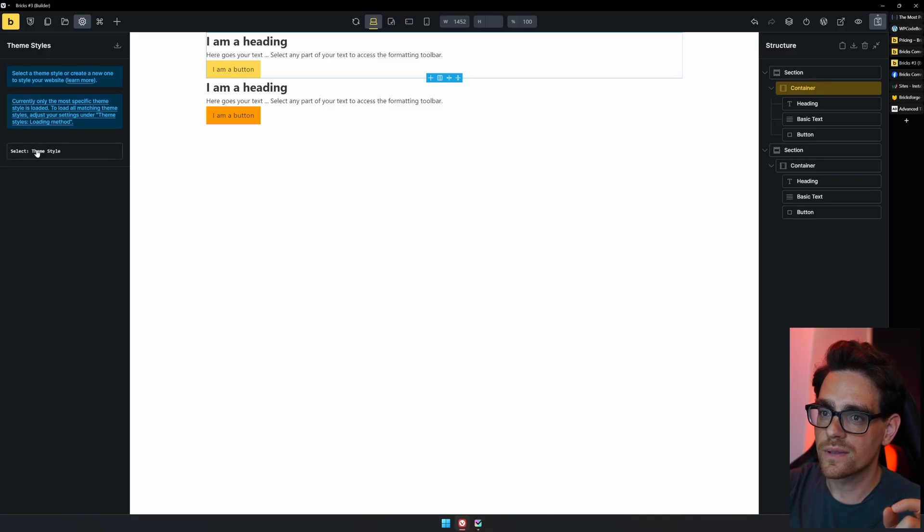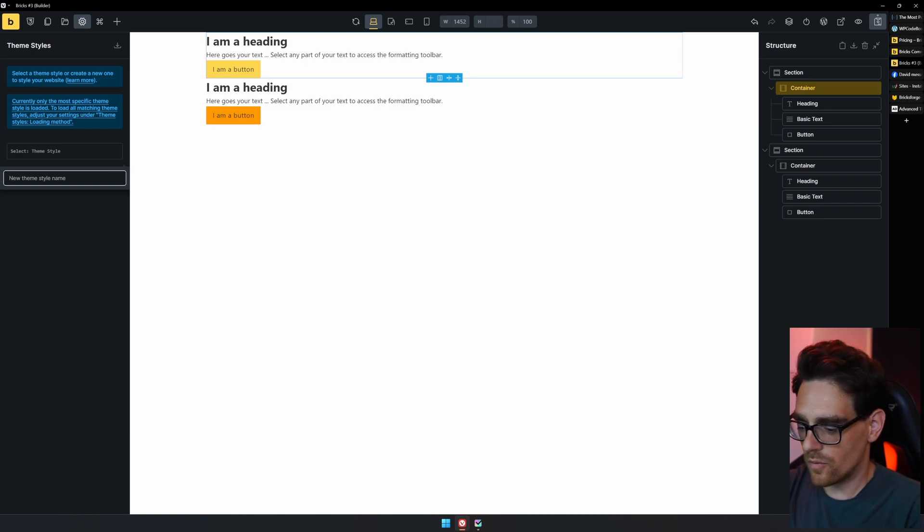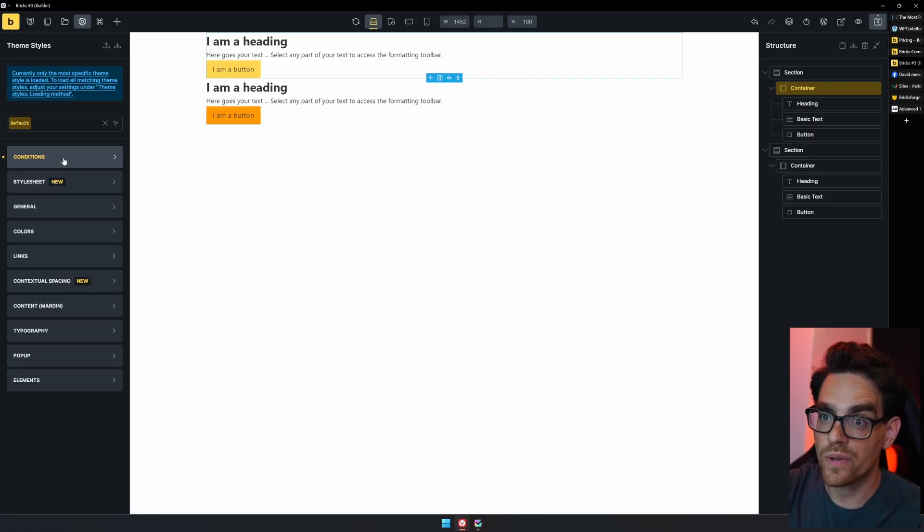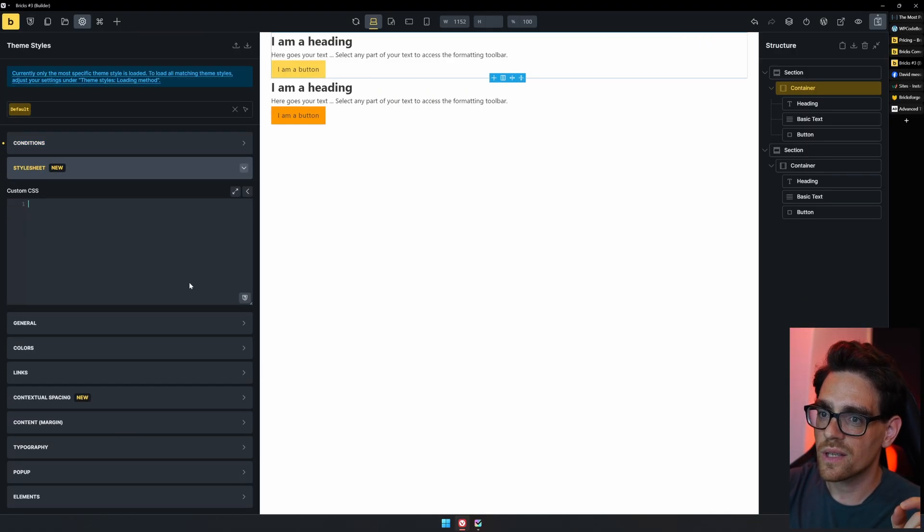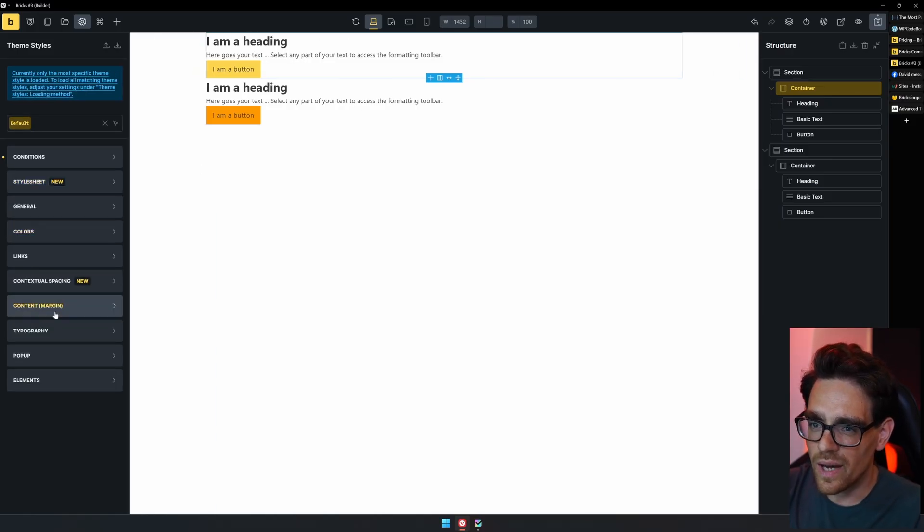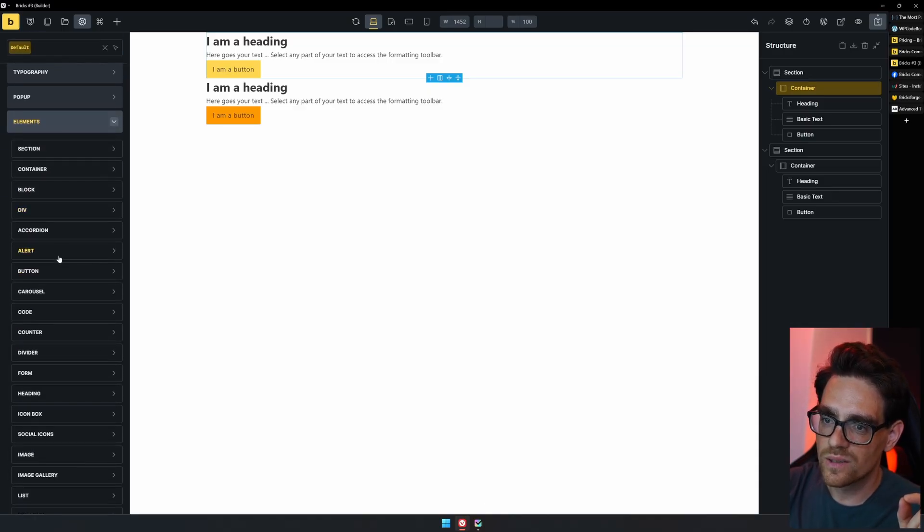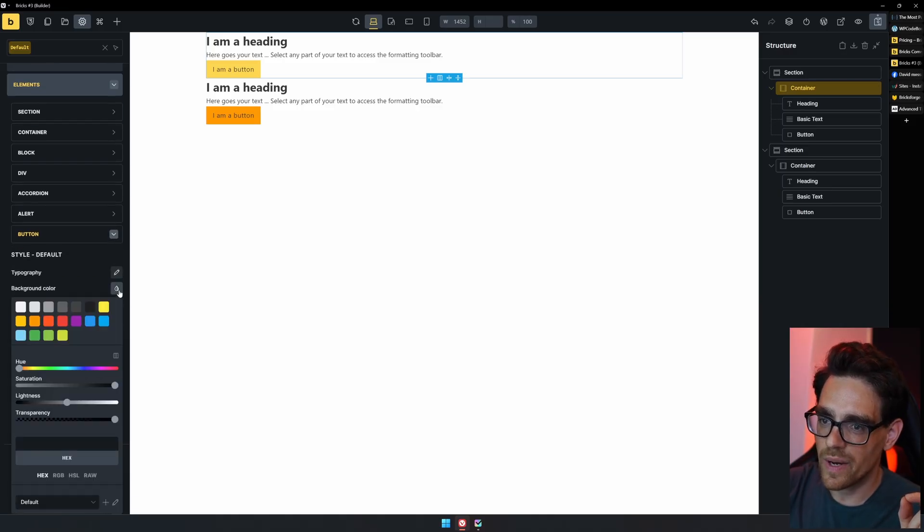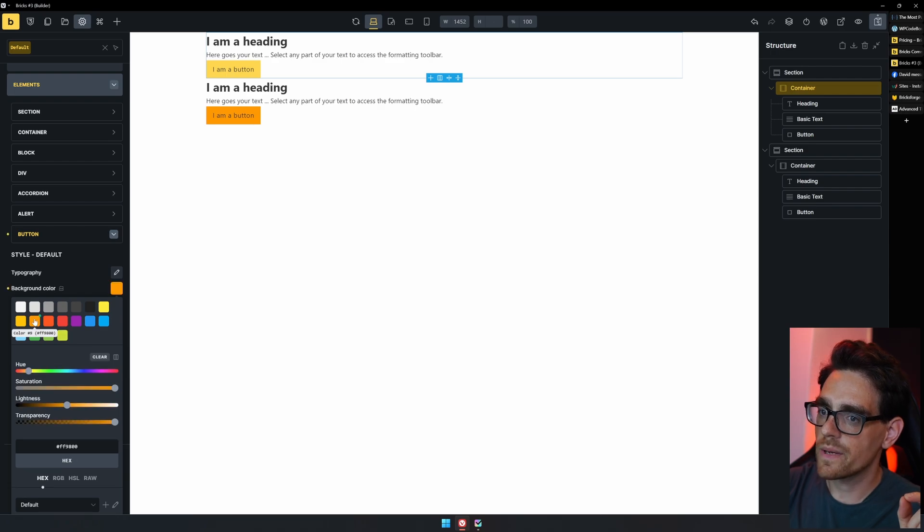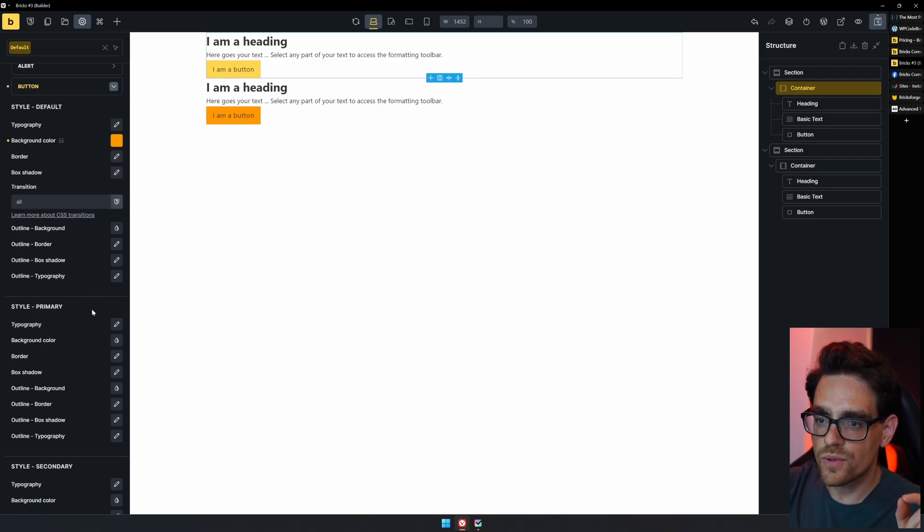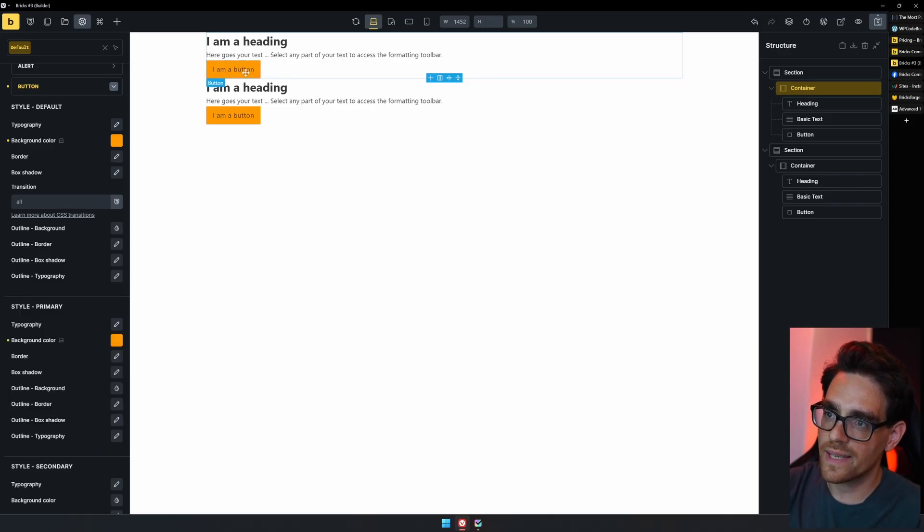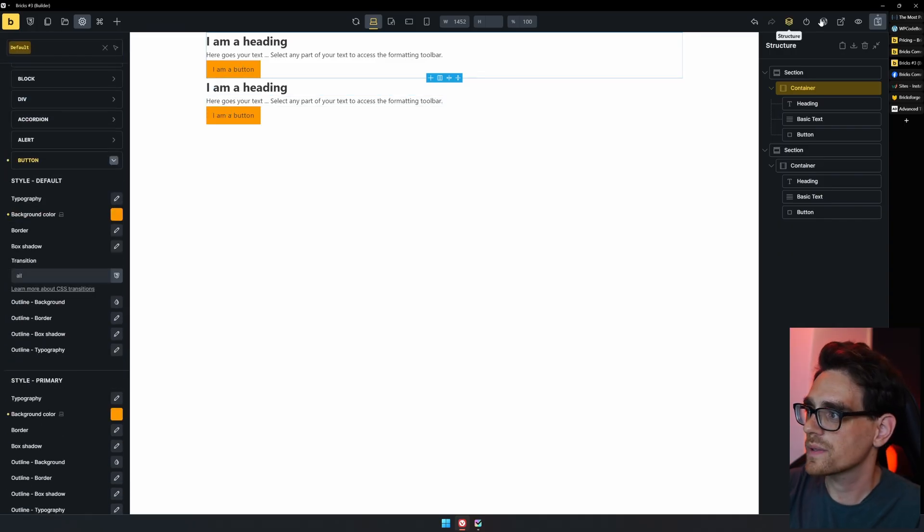And here we have a theme style that we can set. Because we don't have any, we can create new ones. For instance, the default theme style. Now here we can set conditions where is this style visible. I want it to be visible on the entire site because it's our default. Then we have a style sheet where we can enter in our custom CSS, but I just want to change the buttons. So we go to elements and in here, we need to search for button. Look at that. There it is. We open it up and we can change the background color for all of our buttons. I want them all to be orange by default. And we also want to change the color for the primary button because that's the one that selects it by default as well. So if we select that one, we can see that now both of our buttons are orange. And that's exactly what we wanted.